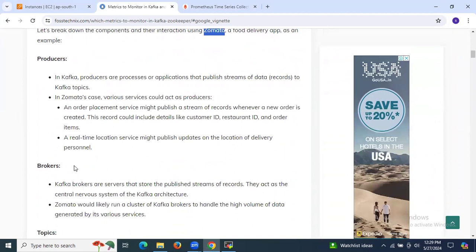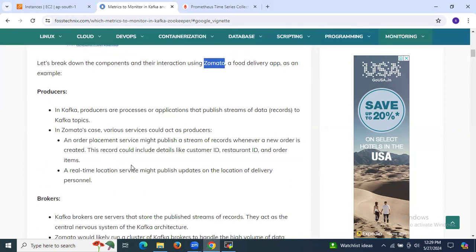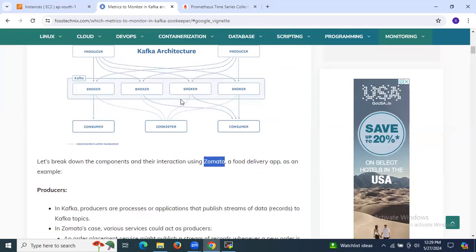The next component is brokers. Kafka brokers are servers that store published streams of records. They act as the central nervous system of the Kafka architecture. Zomato would run a cluster of Kafka brokers to handle the high volume of data generated by its various services.